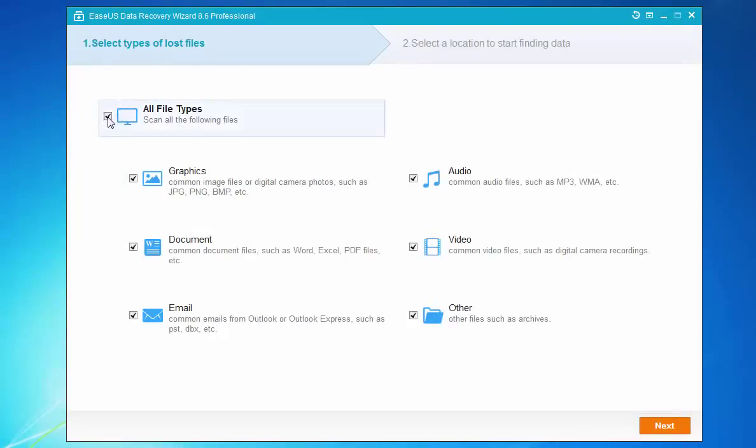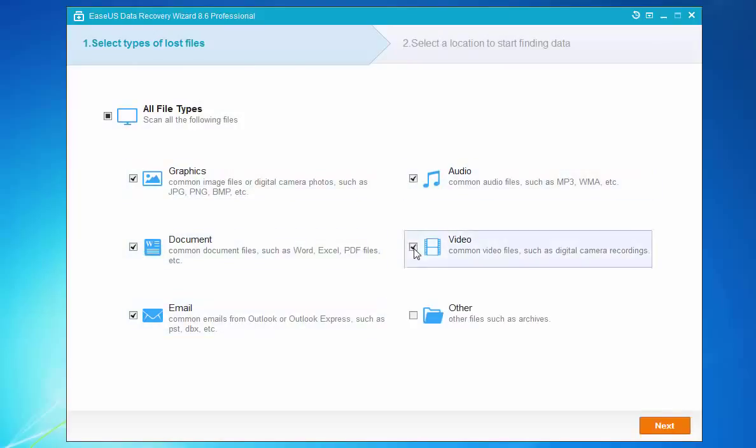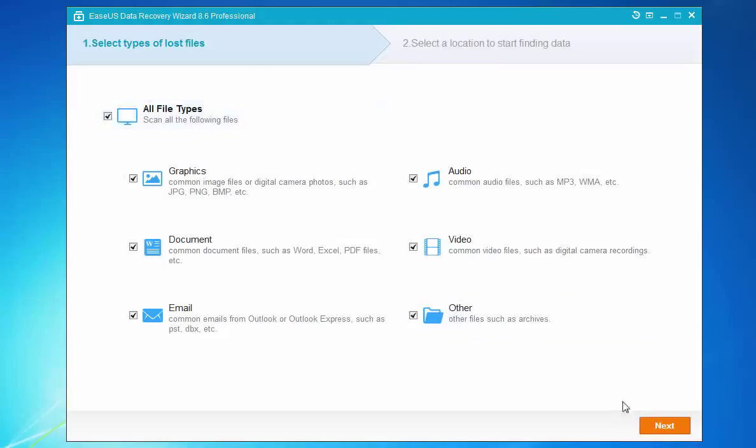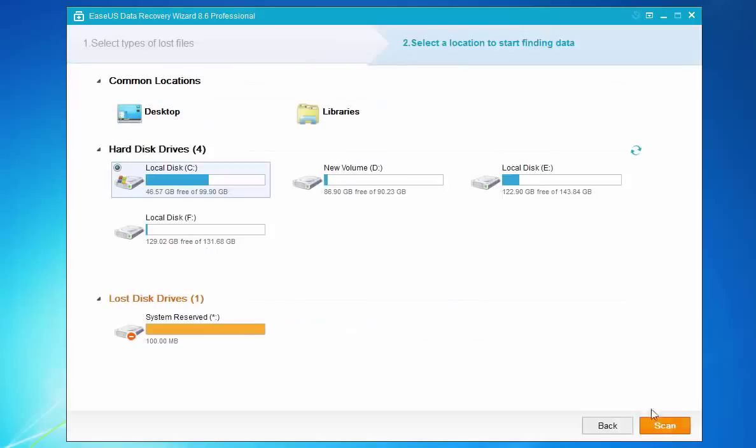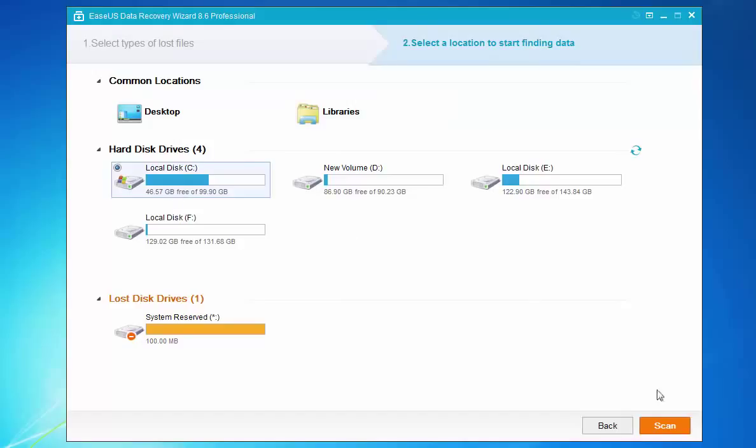First, you should select the file types and click next. The second step is to choose a location. You must choose the location where your Recycle Bin is and then let the program scan it.